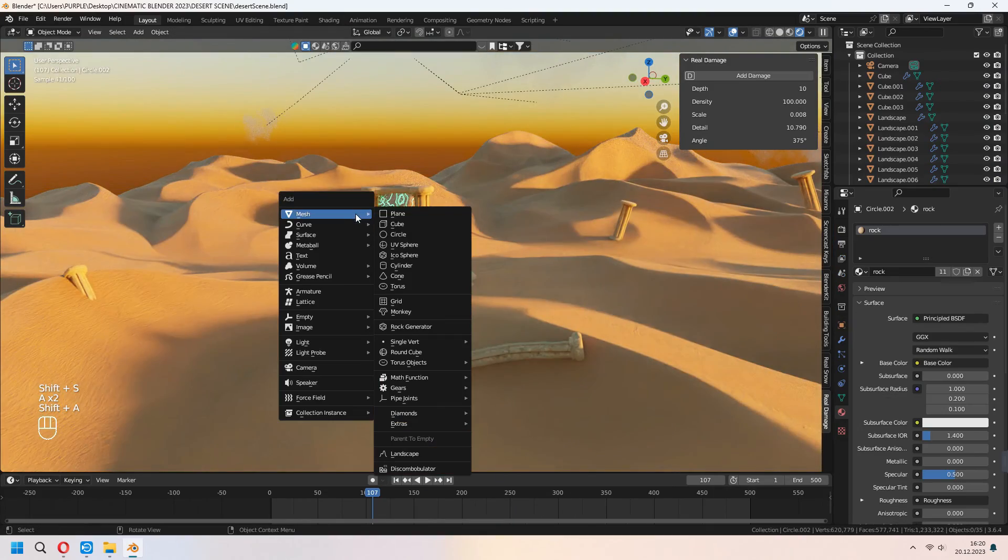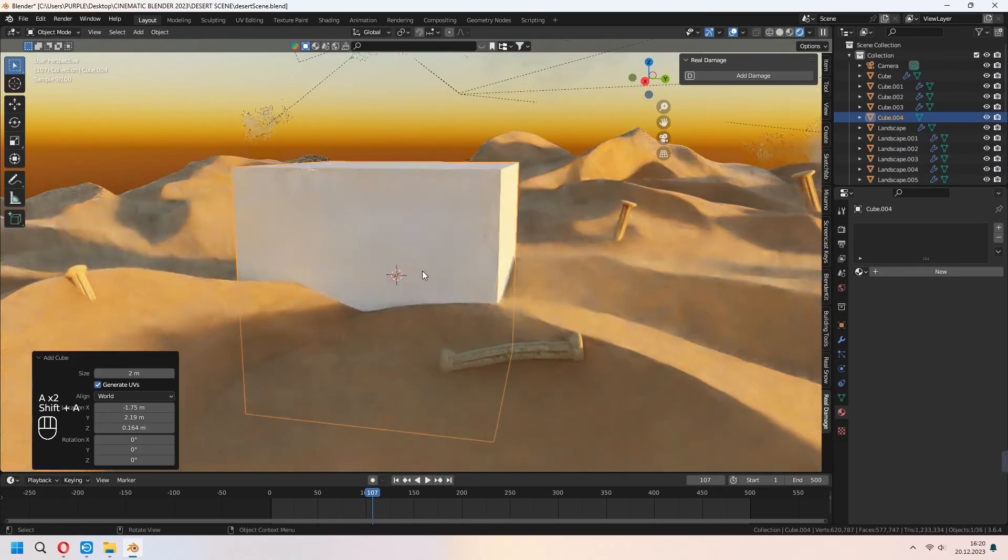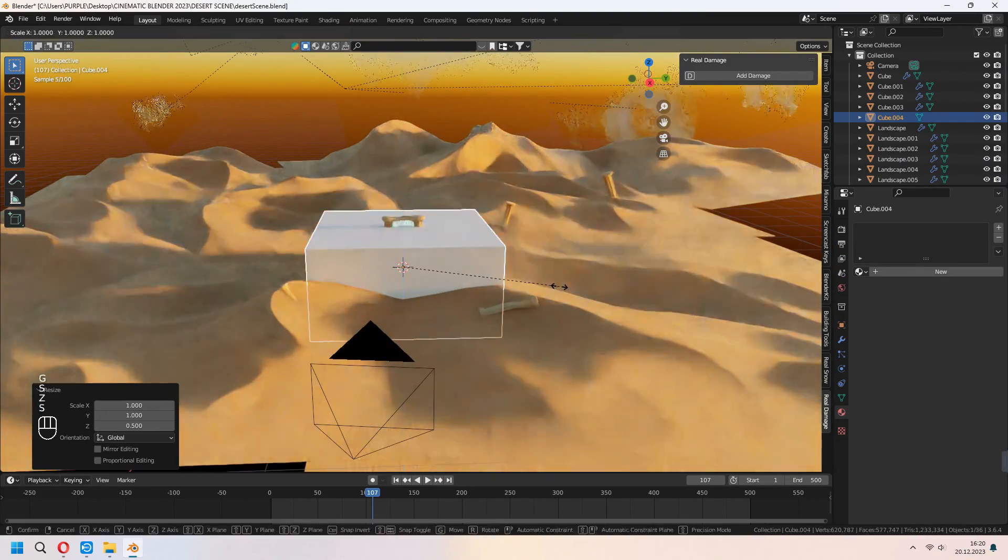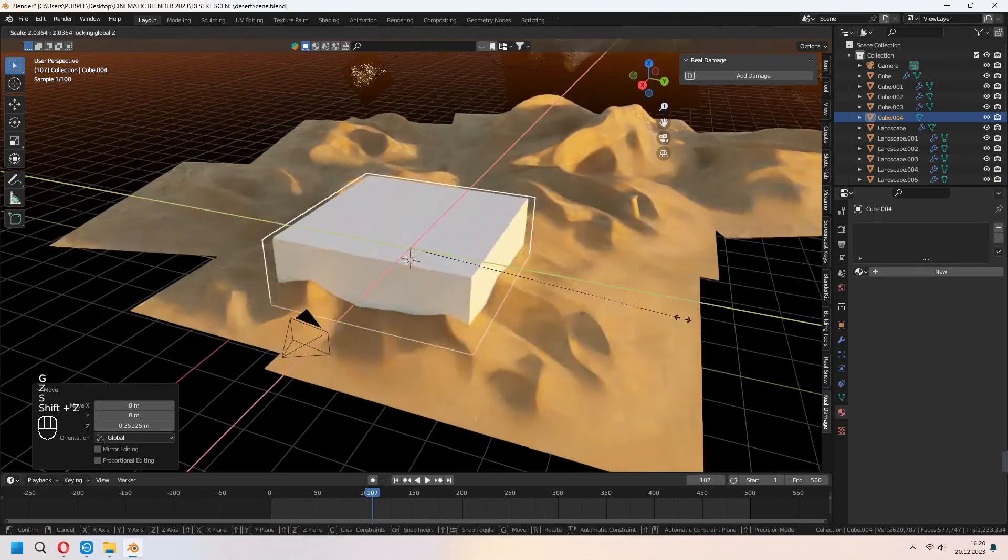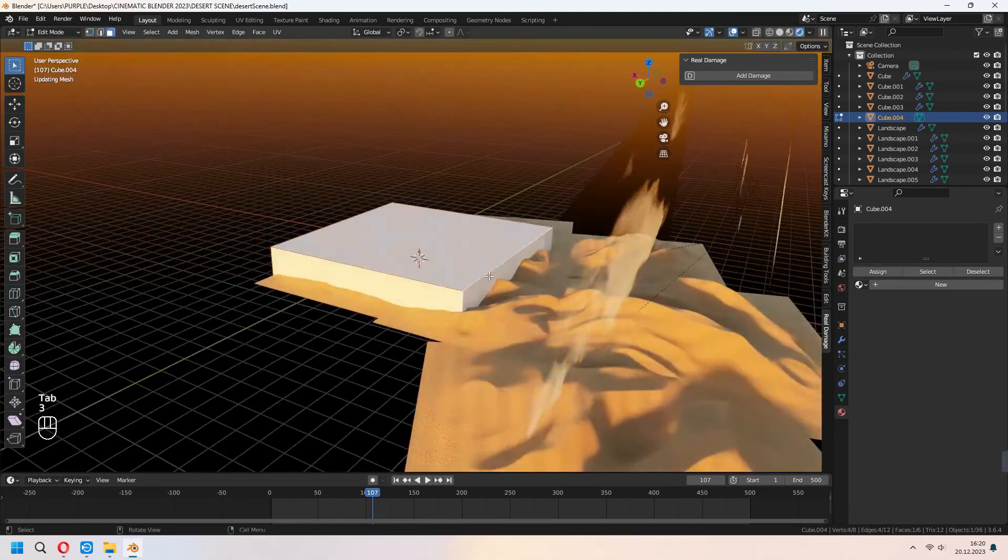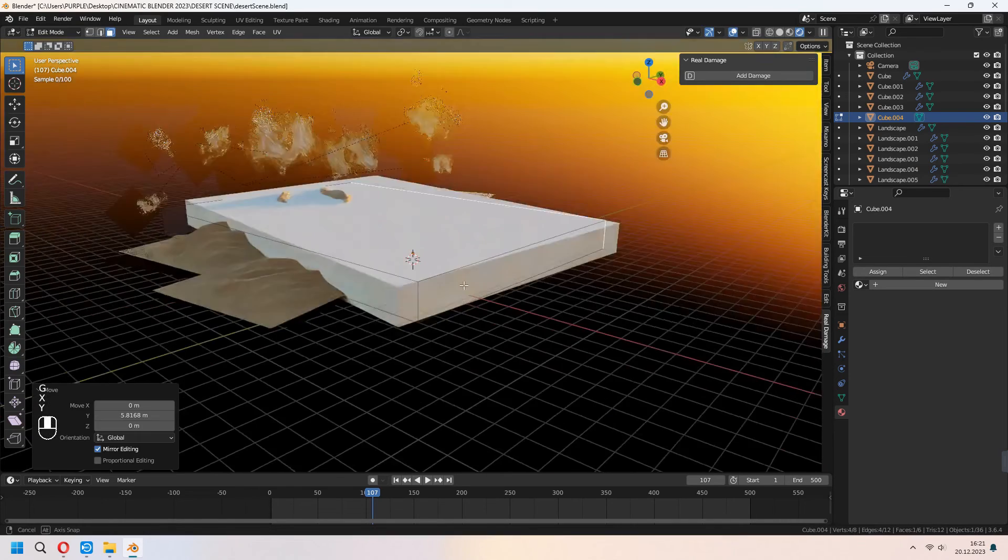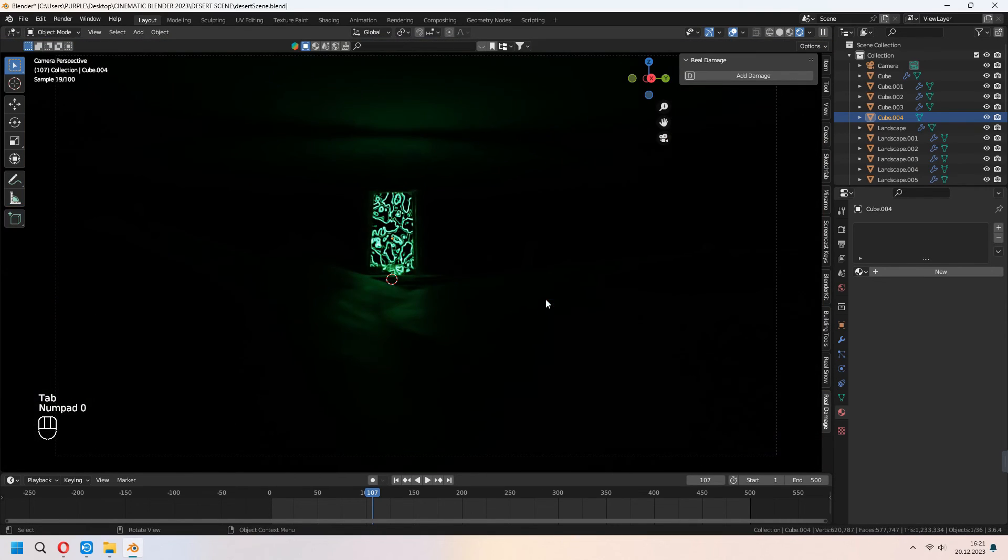For adding fog we will add a cube to our scene and cover up our ground. From the camera angle it will look like that.